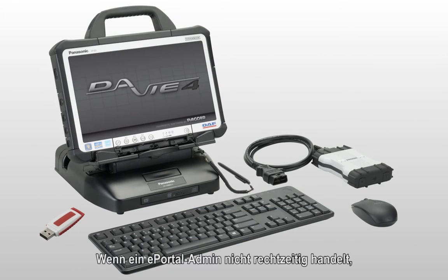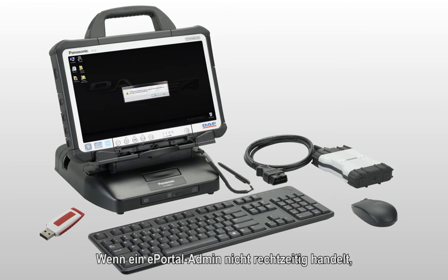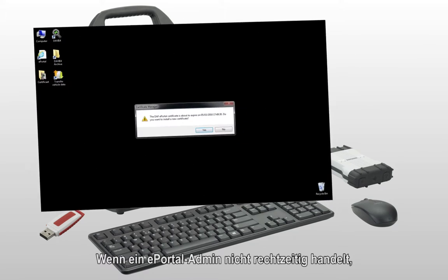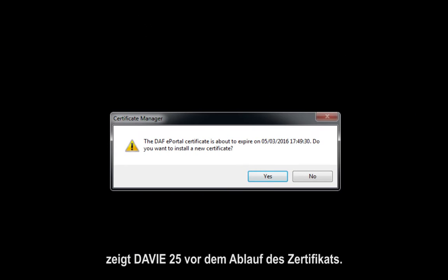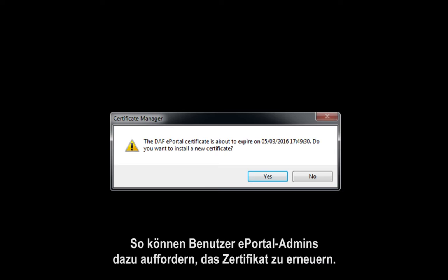In case an ePortal admin does not take timely action, an error message will be shown on DAVIE 25 days prior to the expiration date of the certificate. This allows the user to warn the ePortal admin about the certificate renewal.